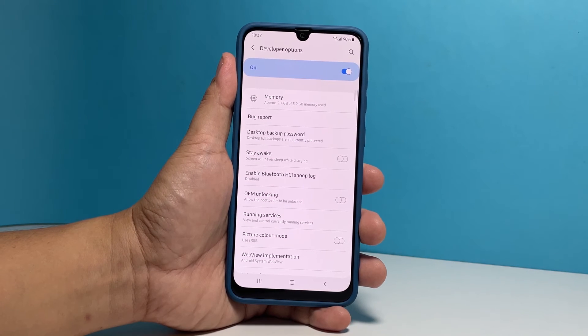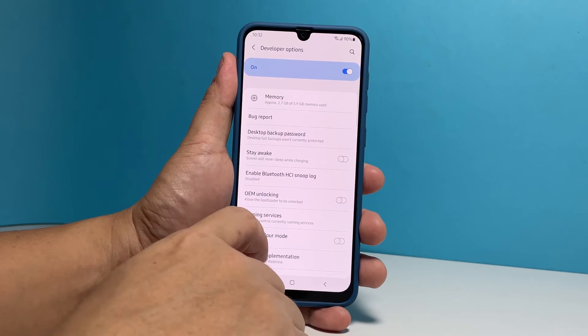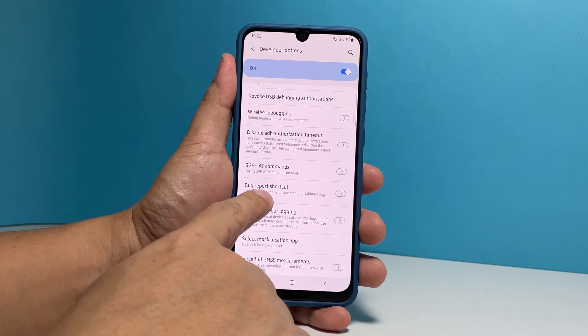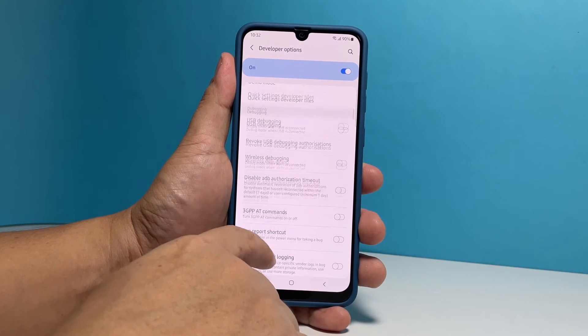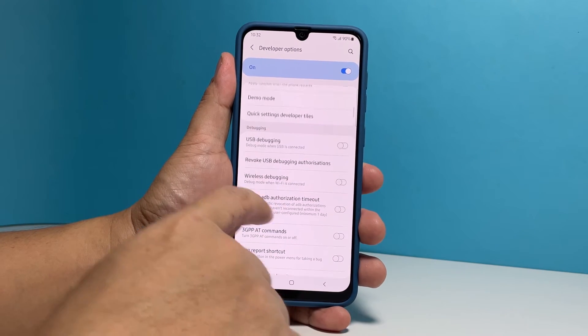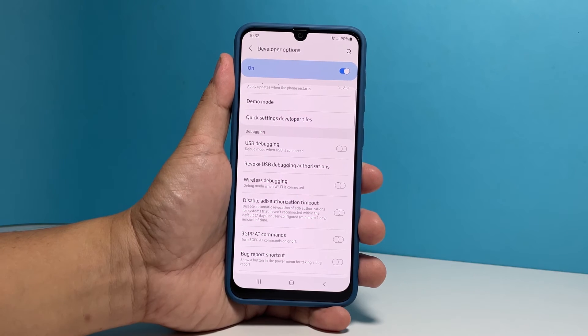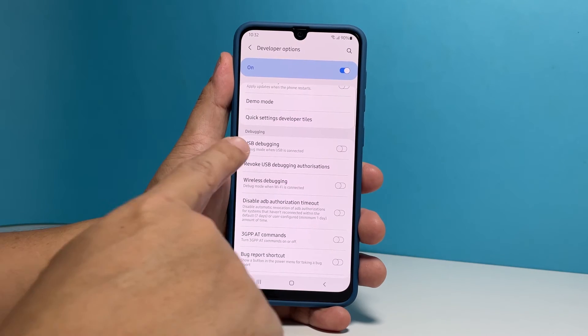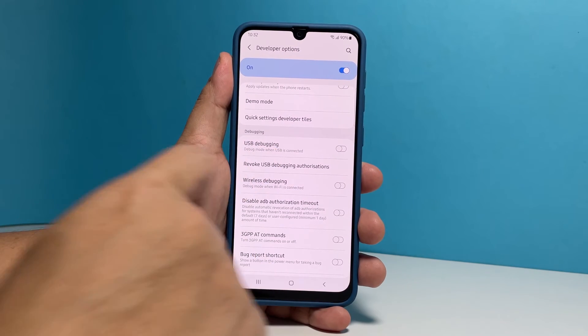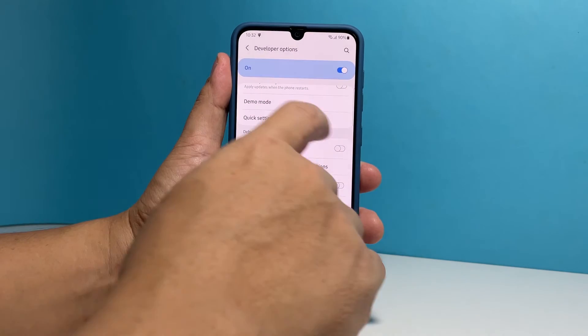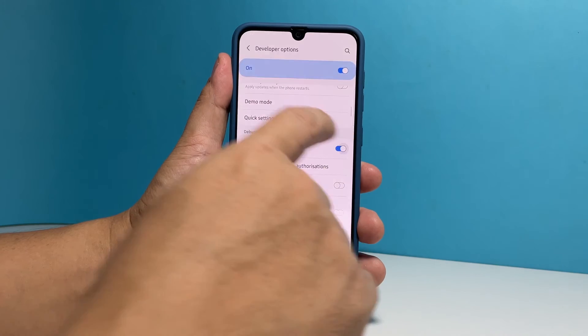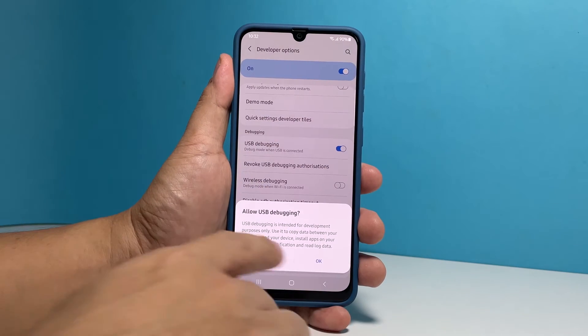Once inside the developer options, scroll down to the debugging section. From there, you should be able to see the USB debugging option. Tap on the switch next to it and then tap OK to confirm you want to enable it.